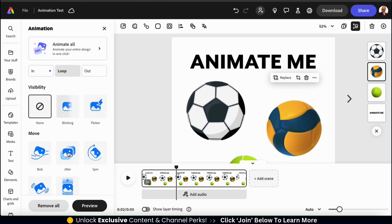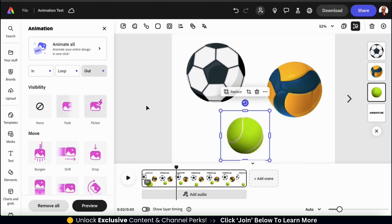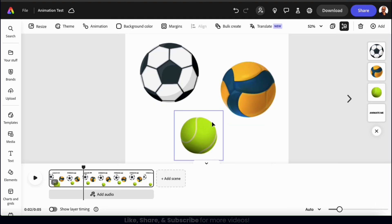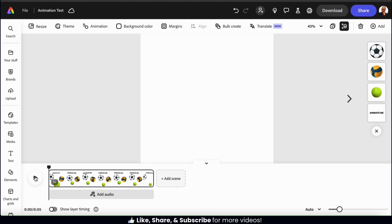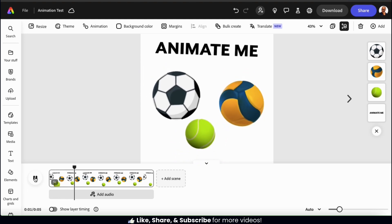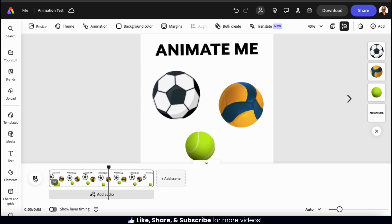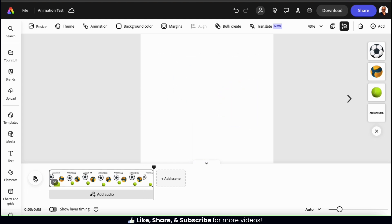Let's go ahead and add animations to my volleyball and to the tennis ball as well. So now I've finished animating all the individual elements on my template. Using the timeline at the bottom, let's start it from the beginning and see how my animated template looks. As you can see, each element has its own End animation, its own Looping animation, and its own Out animation. I think that looks pretty good.